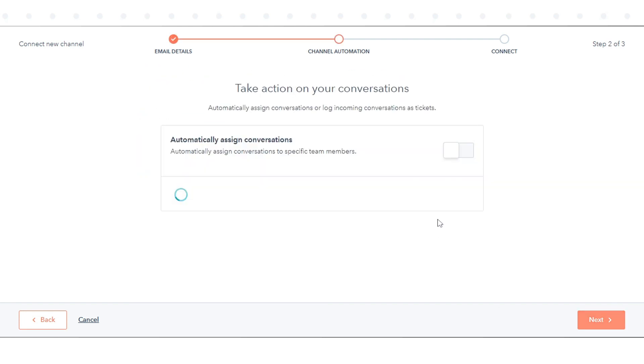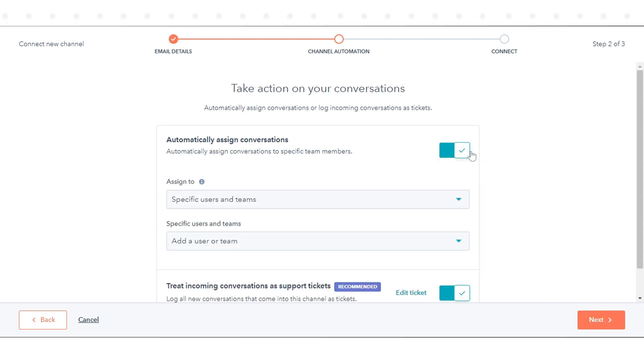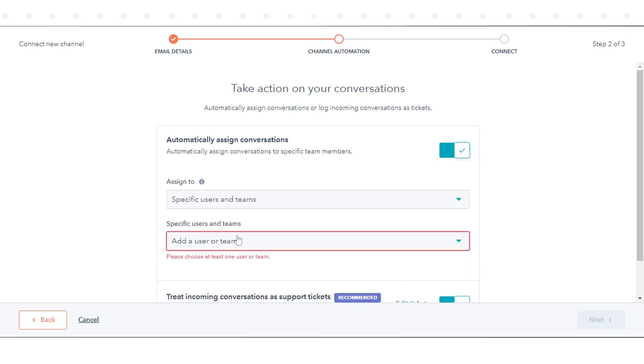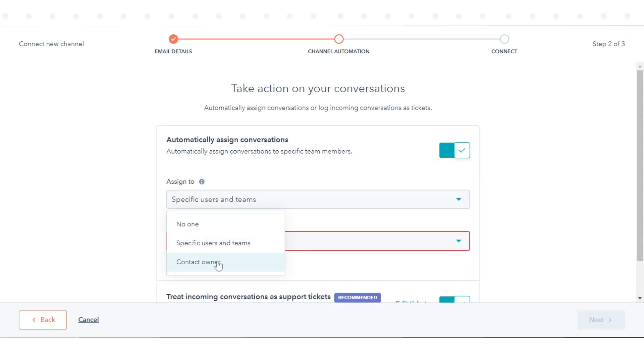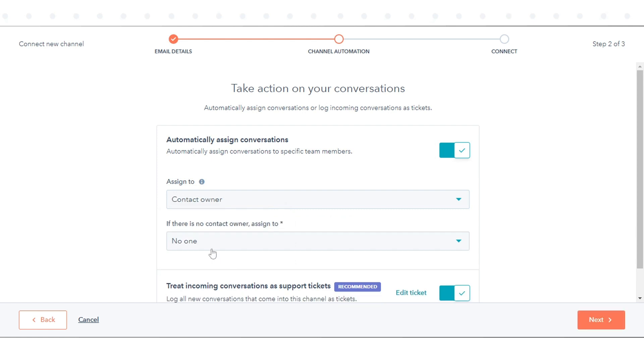Click to toggle the Automatically Assigned Conversation switch on. Click the Assign to drop-down menu and select the Routing option.